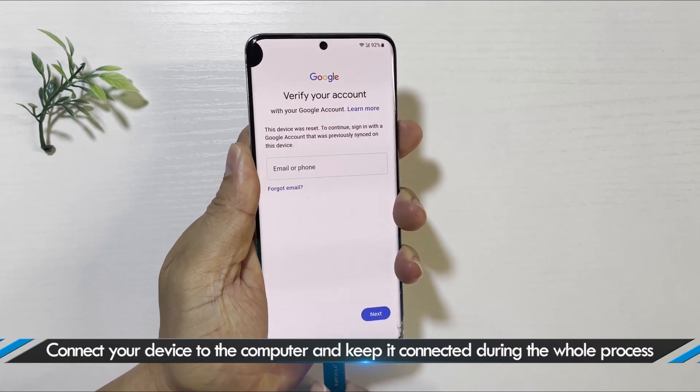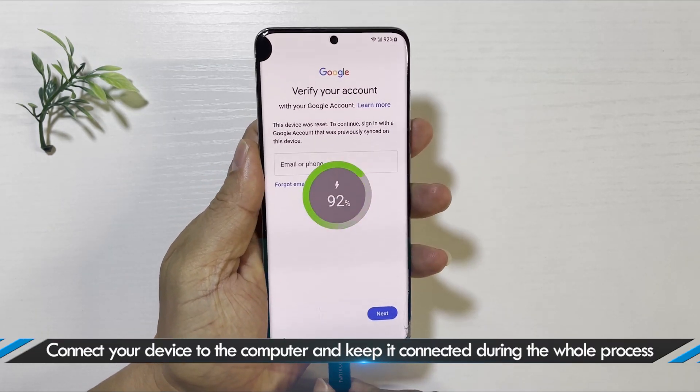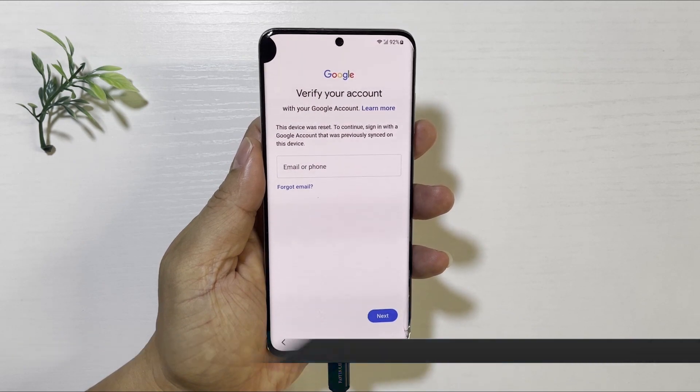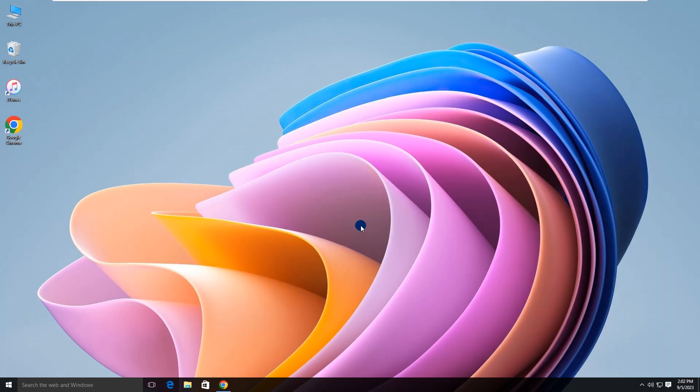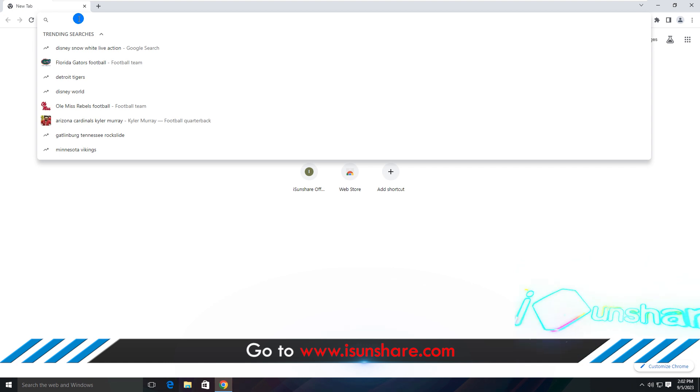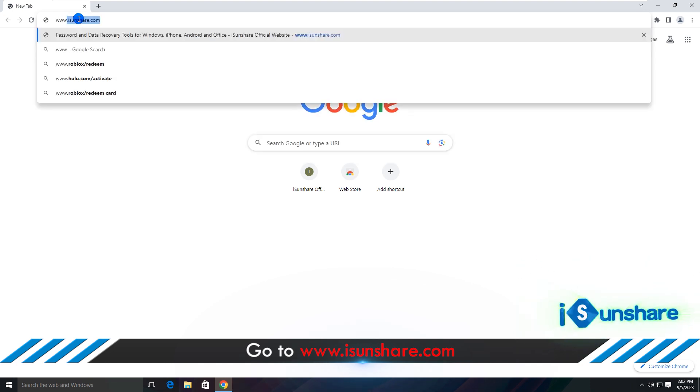Just connect the device to your computer, then head to iSunshare official website.